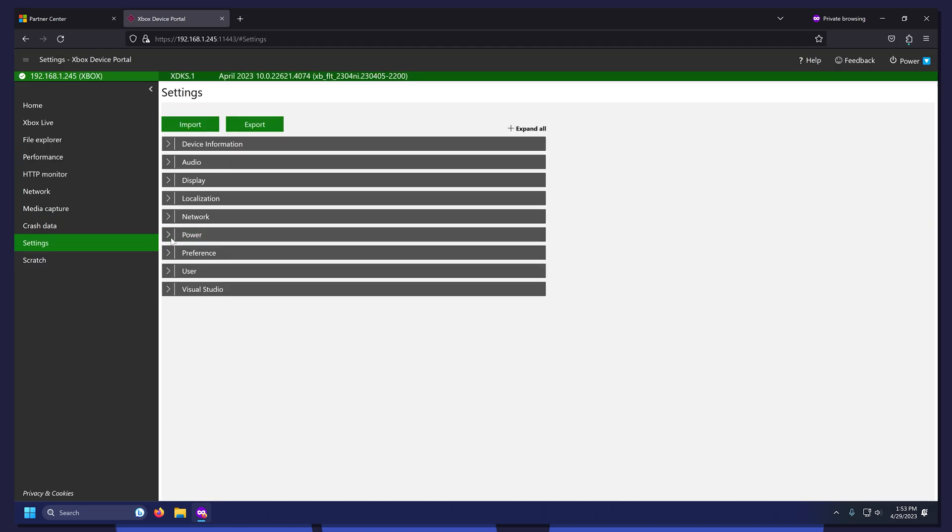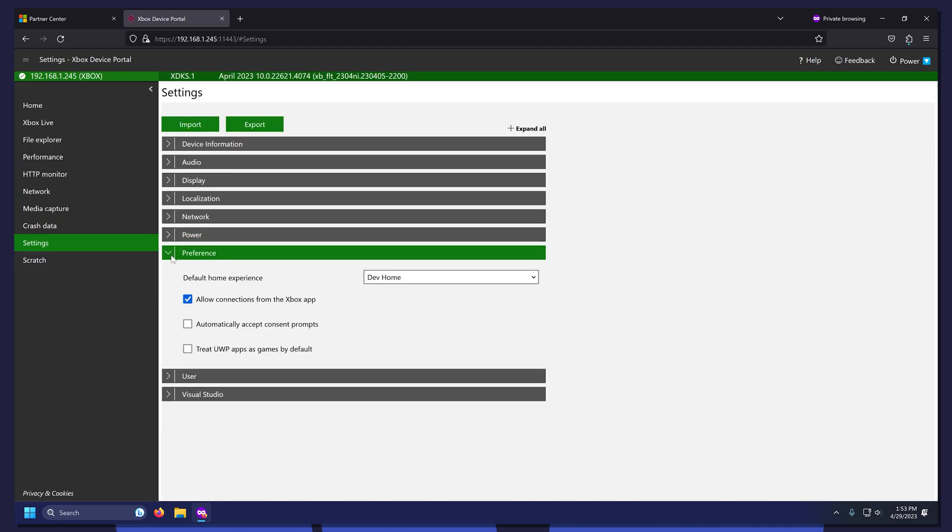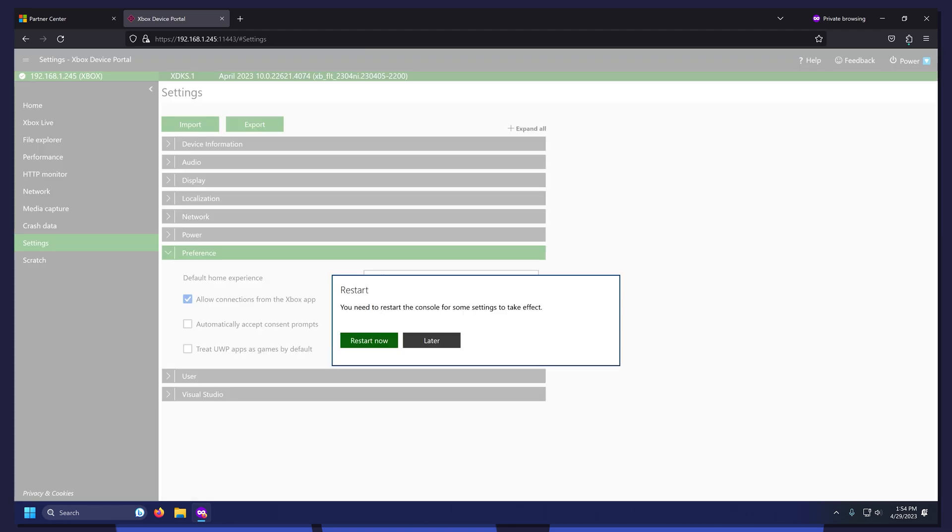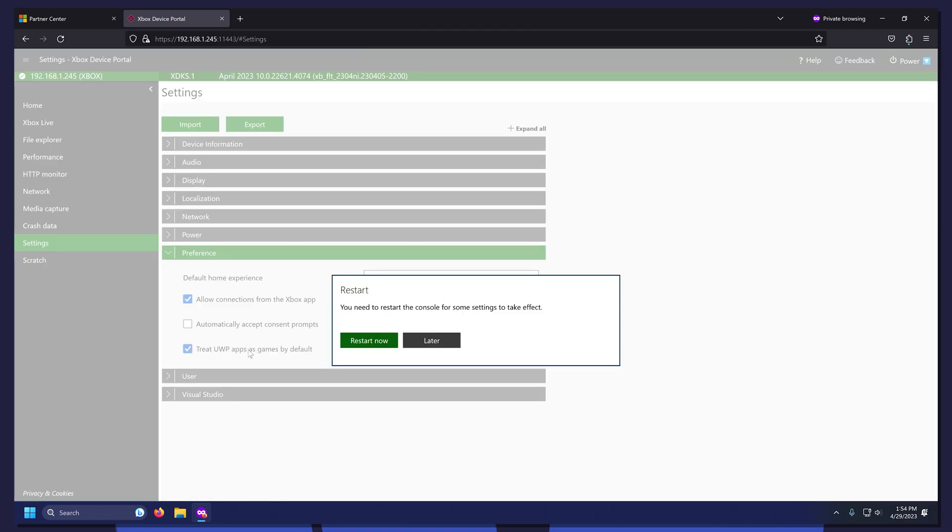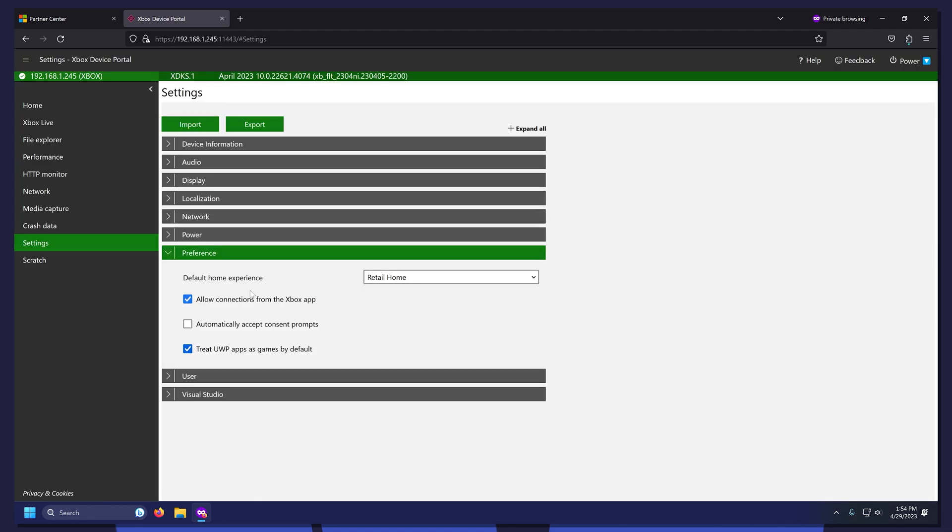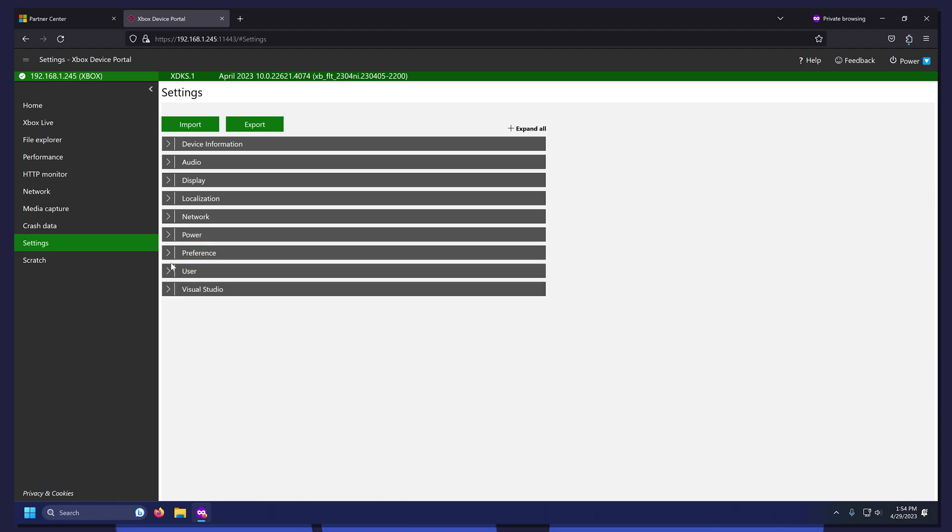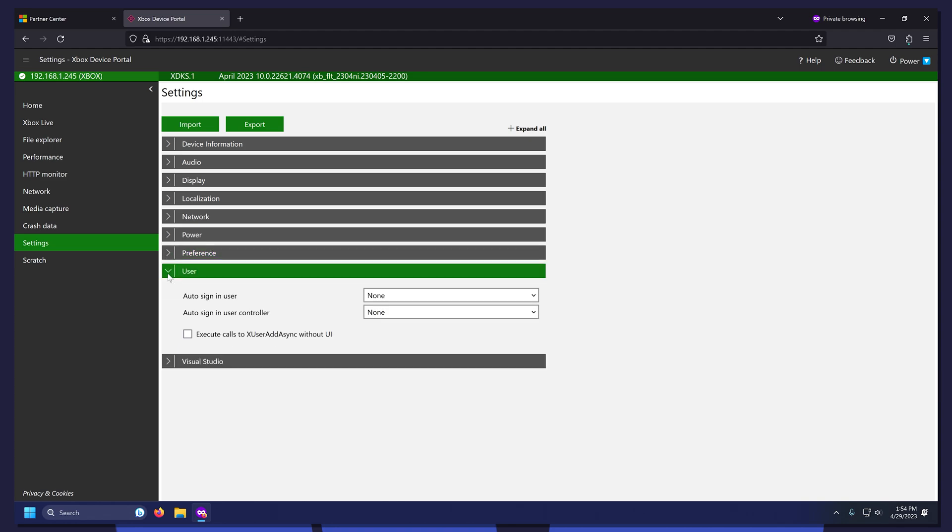Close Power and open Preference. Change Default Home Experience to Retail Home and check the box next to Treat UWP Apps as Games by default. Close Preference and open User. Change Auto Sign In User to your account.